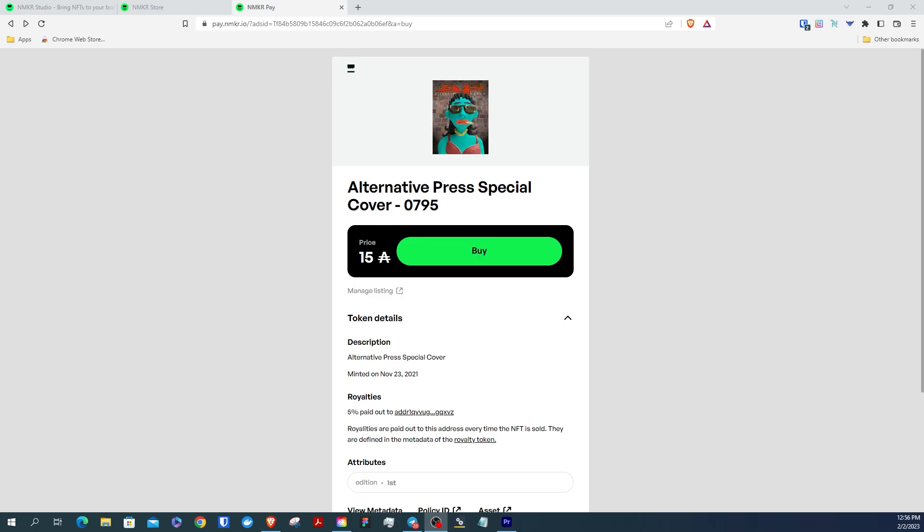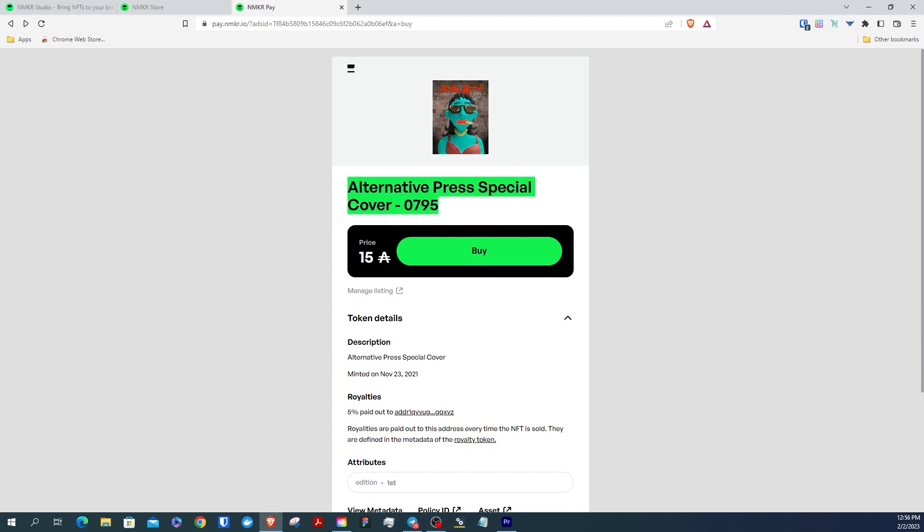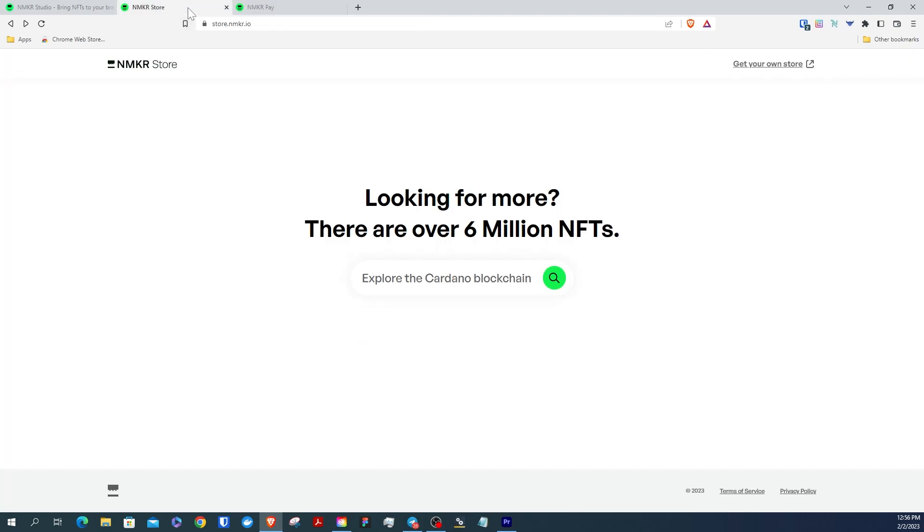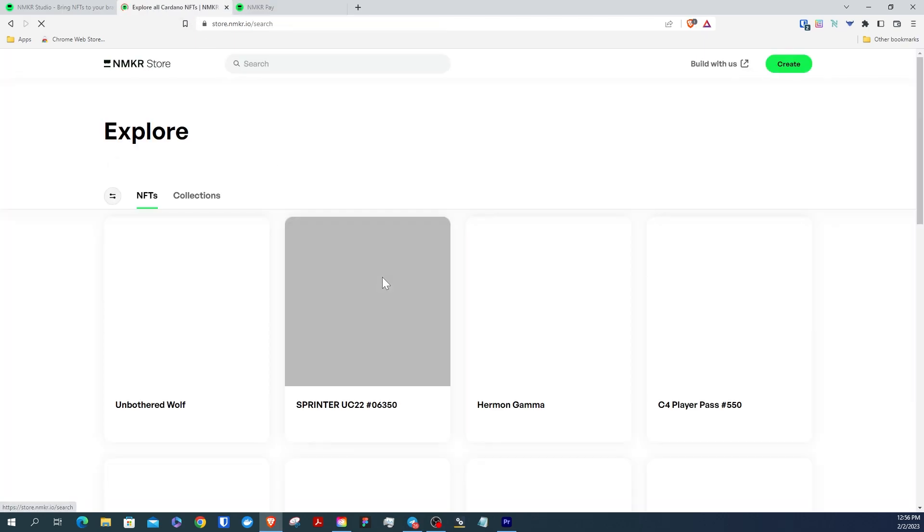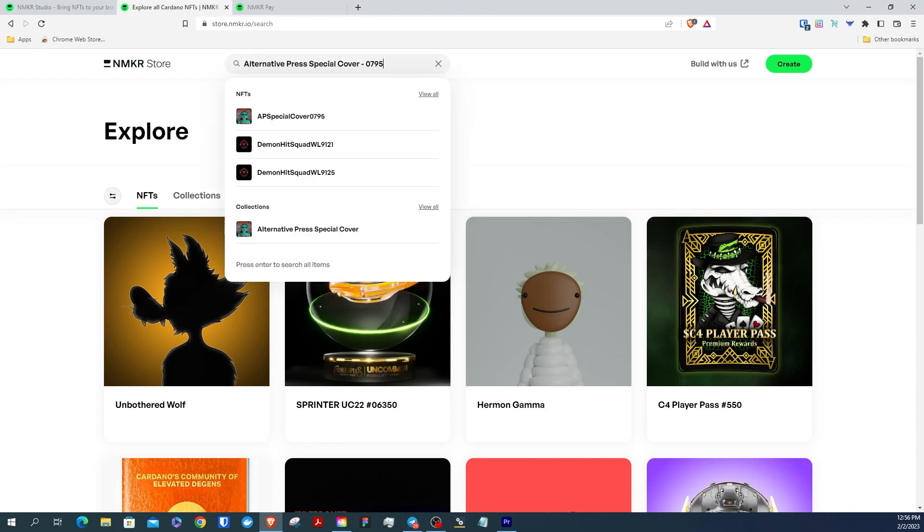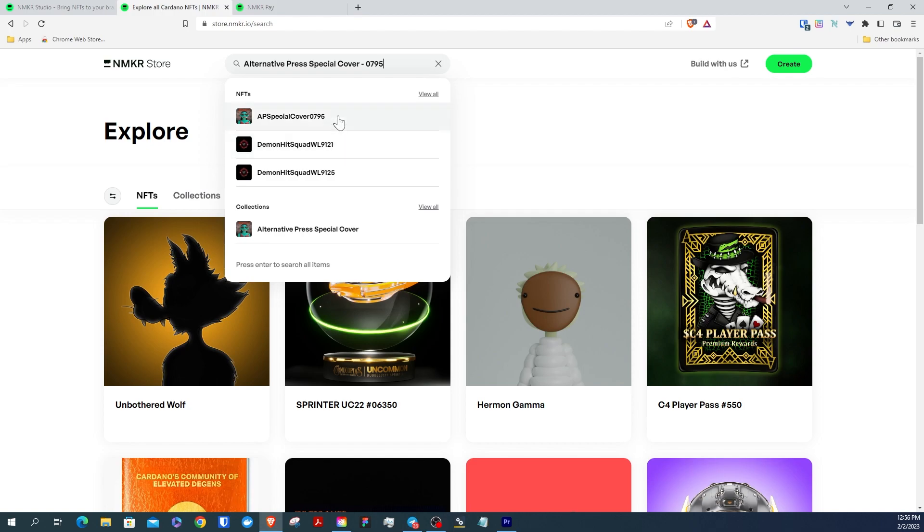Another cool feature about direct sales is that it lists directly on our store. So all you need to do is copy the title or the policy ID and at the bottom of the NMaker store page, click the explore button and paste the name of the NFT in the search bar. And there it is.